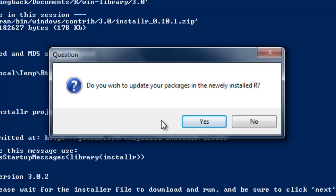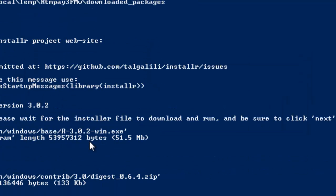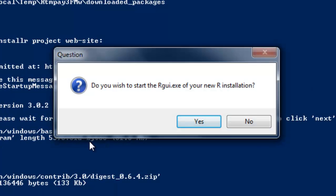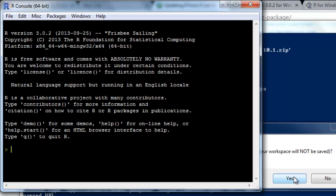Do you wish to update your packages in the newly installed R? This one's important - you want to say yes just to ensure compatibility with the new stuff. Got some blinking. It's going to have to download those packages that needed updates. And do you wish to start the R GUI of your new R installation? We'll go ahead and hit yes.